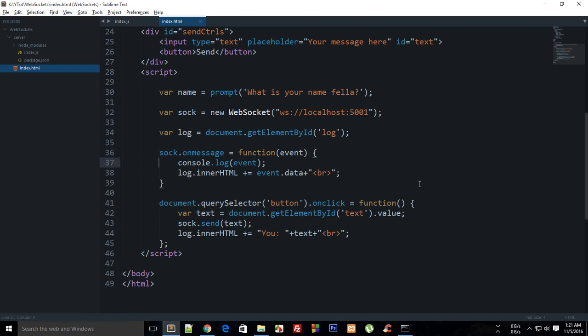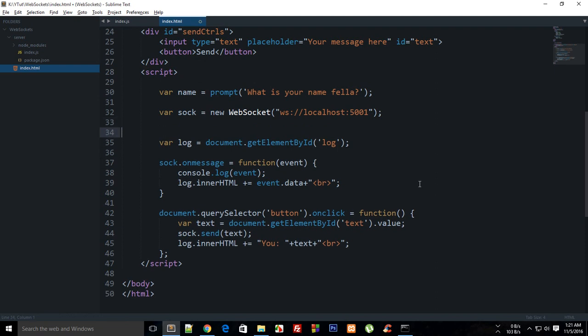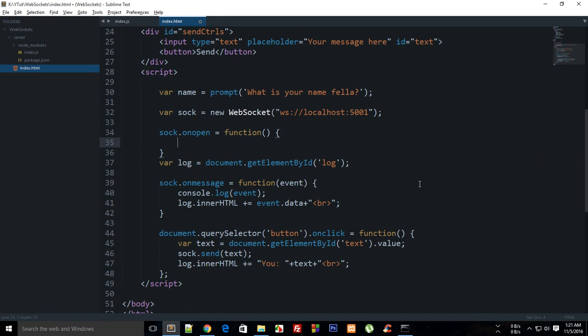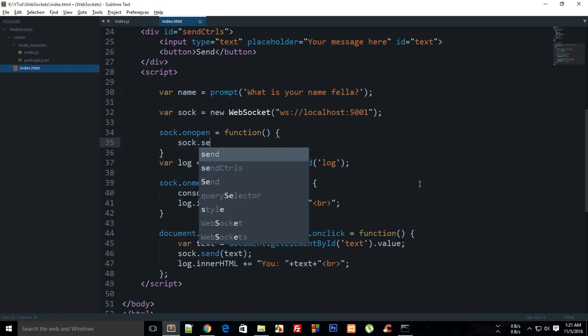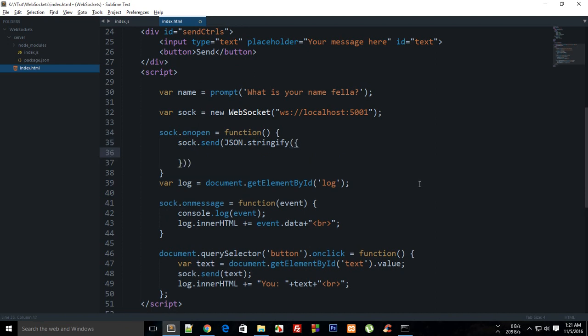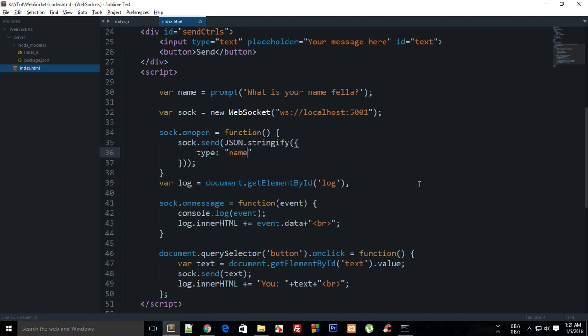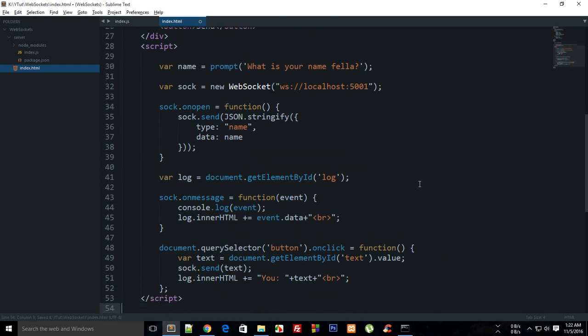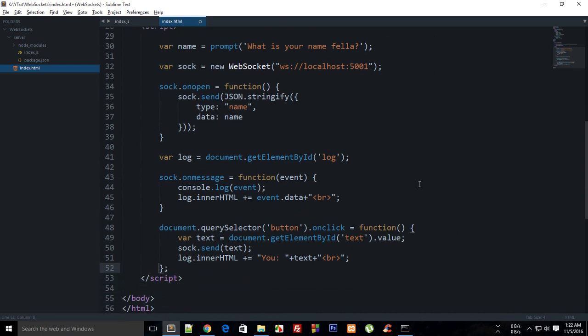Now we have our name, so what I can do is right here, sock.onopen, I can say sock.send and then JSON.stringify. What I'm going to send is that this type of the message is name and the data is actually name.